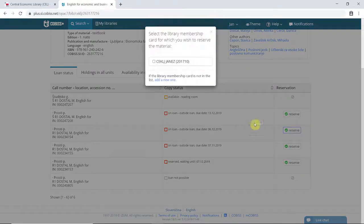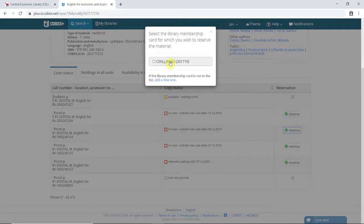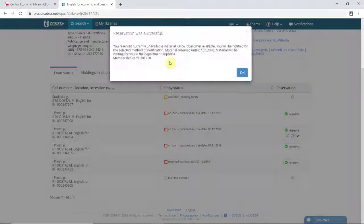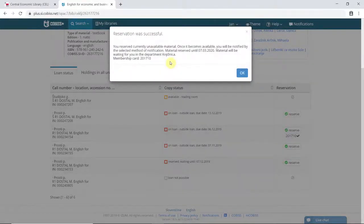Select the library membership card for which you want to reserve the materials. A confirmation message appears.